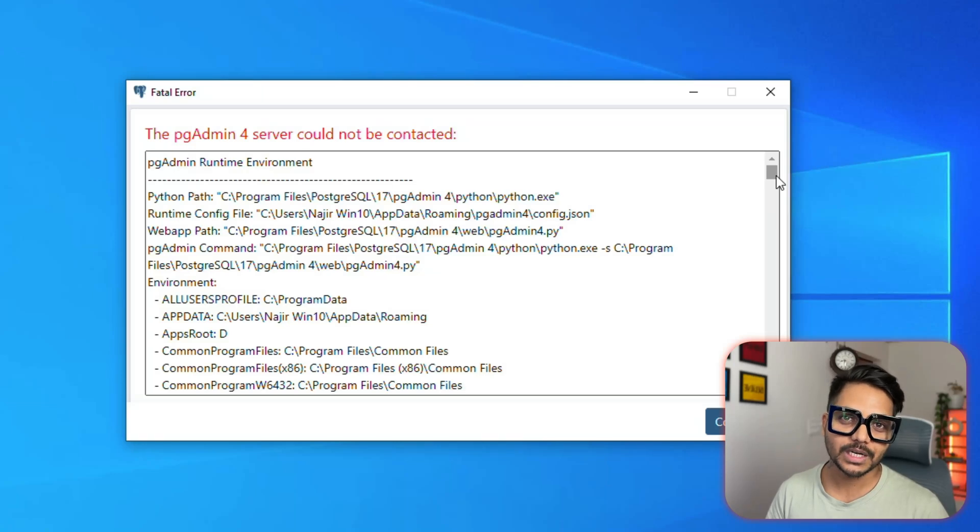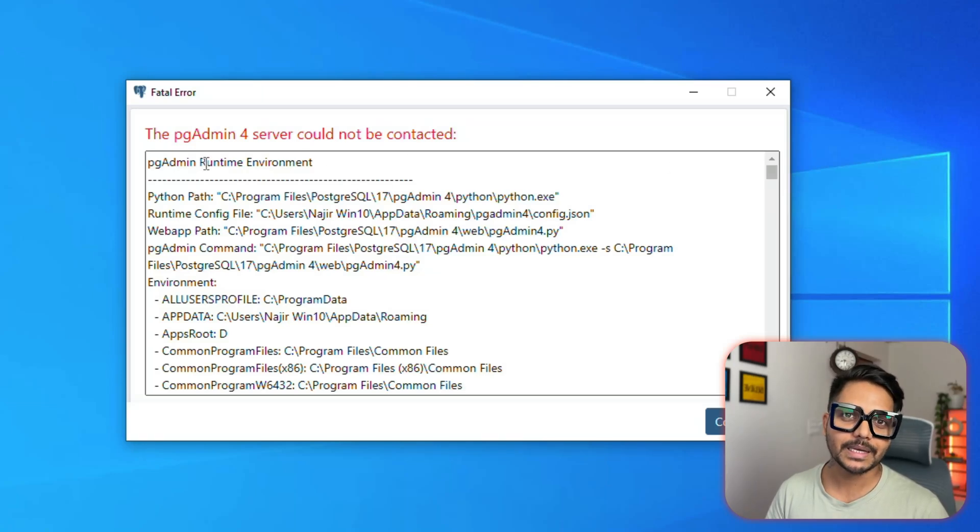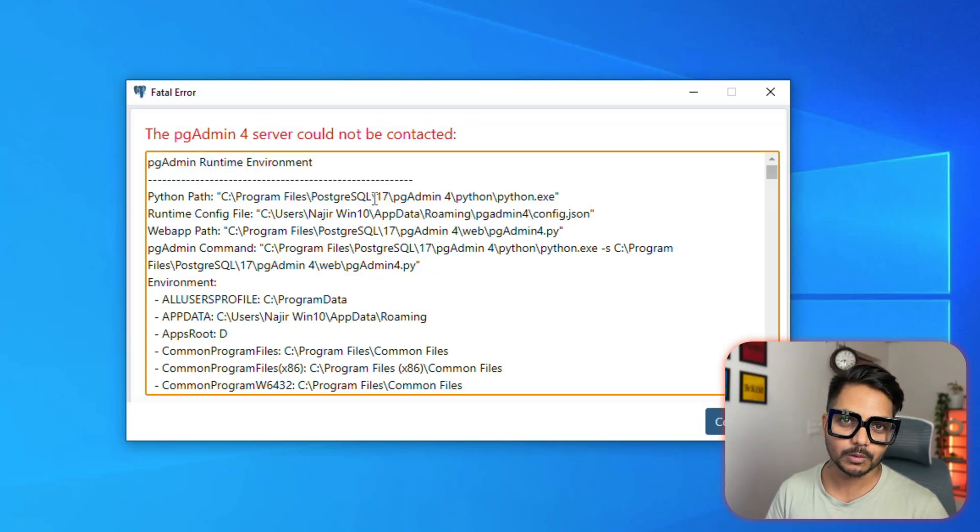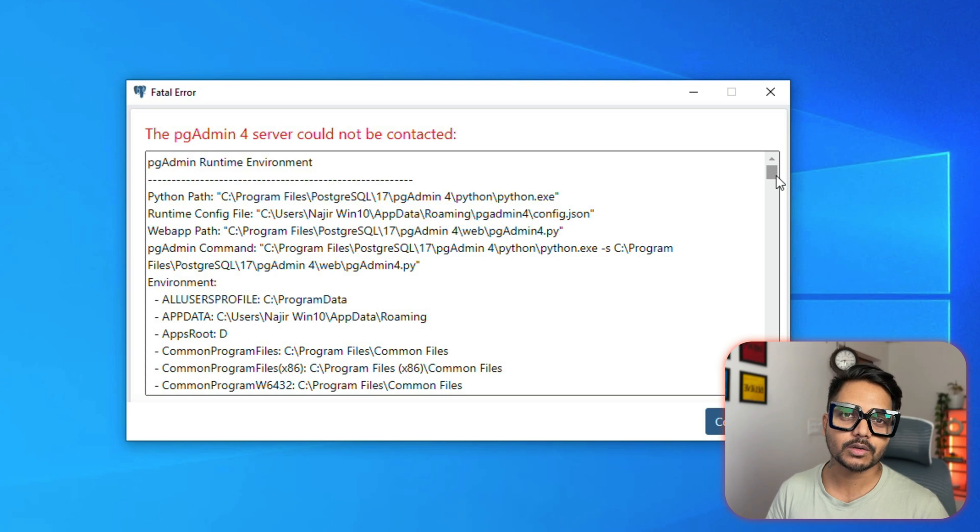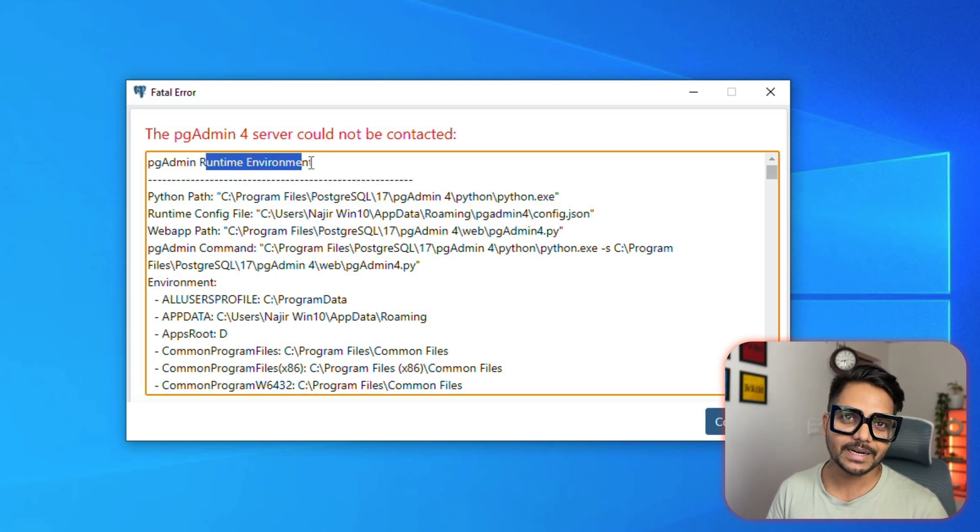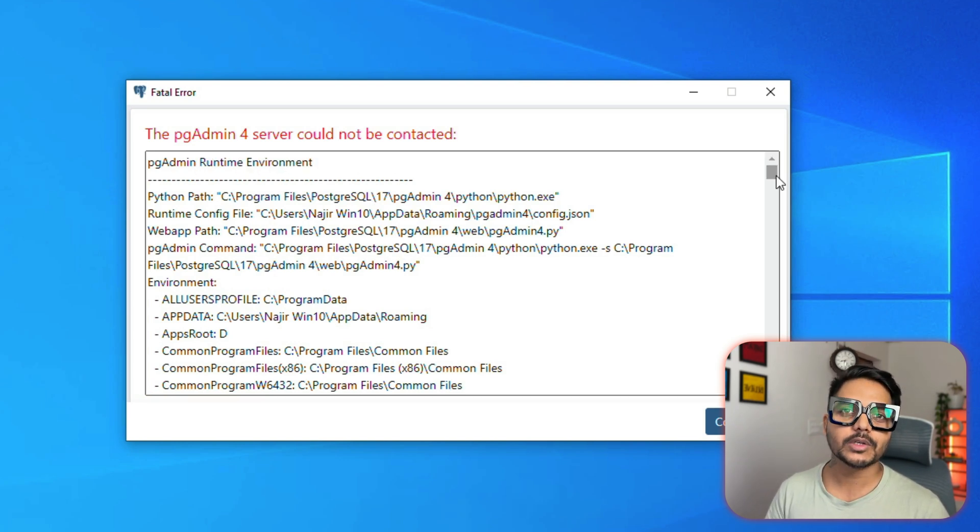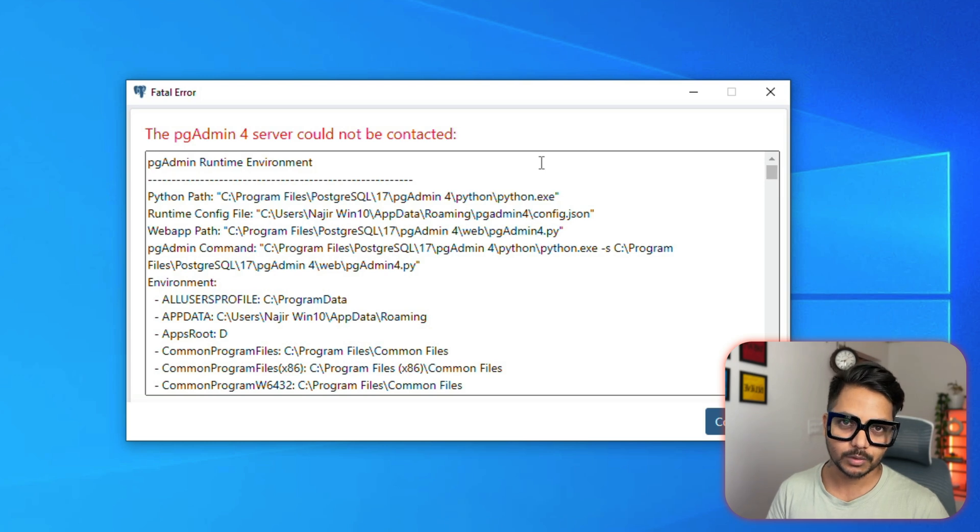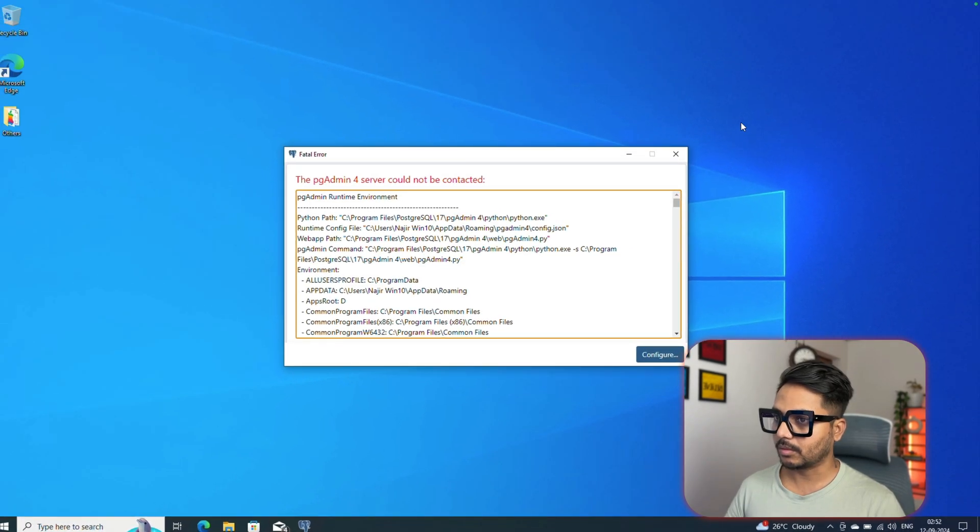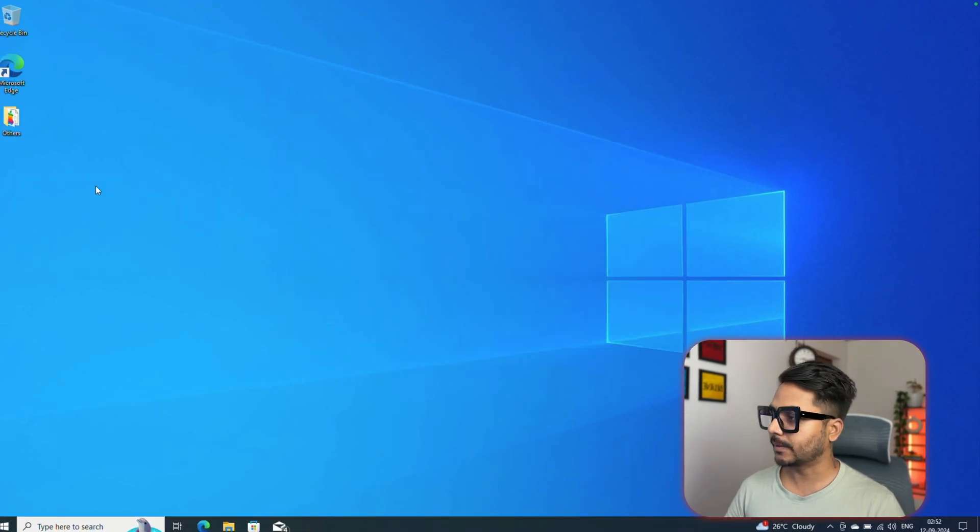Hello everyone, welcome back to our YouTube channel Zero Analyst. If you're having issues while launching pgAdmin 4 tools, you've just installed PostgreSQL and pgAdmin 4 but you're getting a runtime environment error, I'm going to show you in this video how we can fix this issue.